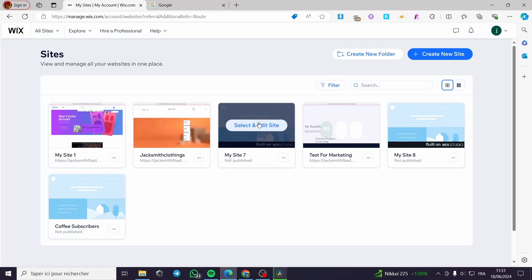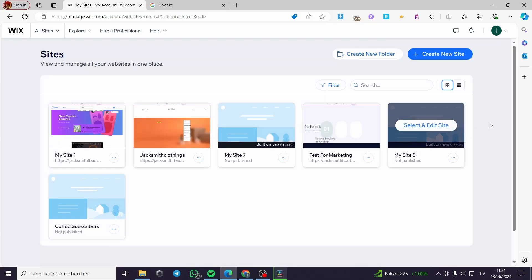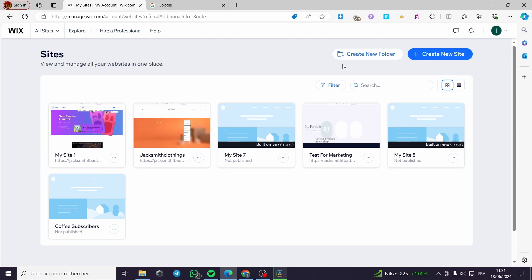How to add Calendly to a Wix website. Hello guys, and welcome to this new tutorial. Today I am going to show you how you can add Calendly to your Wix website. It is very easy and simple to do — all you have to do is follow the tutorial from beginning to end and you will be good to go.